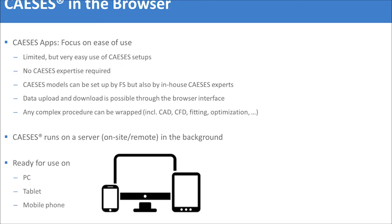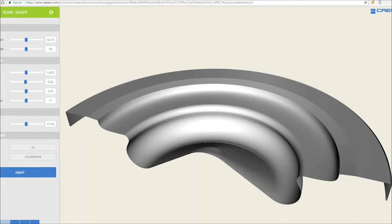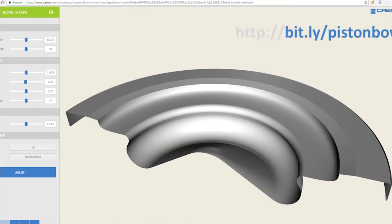We have prepared a model of a piston bowl for you. If you'd like to play around after this webinar, you can find this web application on our website, play around with the parameters, and also export and download the geometry. The address is bit.ly/pistonbowl — again, bit.ly/pistonbowl.